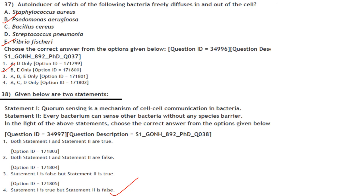Given two statements: Statement 1 — Quorum sensing is a mechanism of cell-cell communication in bacteria. Statement 2 — Every bacterium can sense other bacteria without any species barrier. Statement 1 is true and statement 2 is false. Answer is option 4.